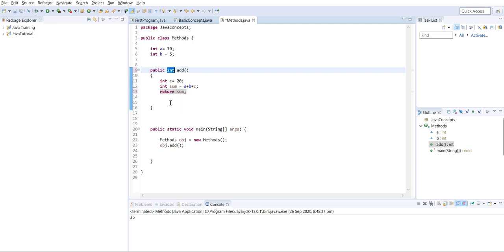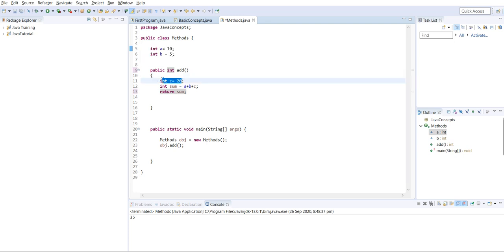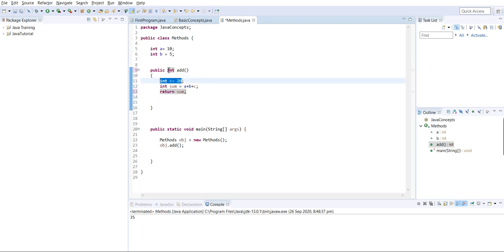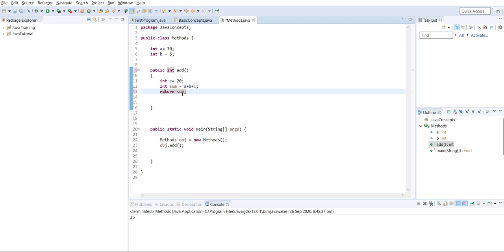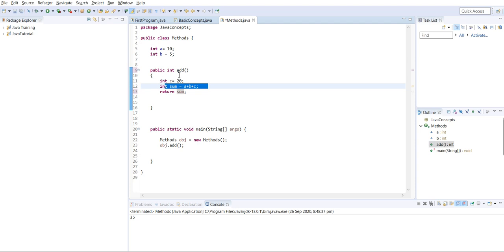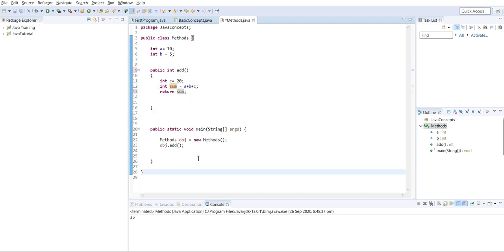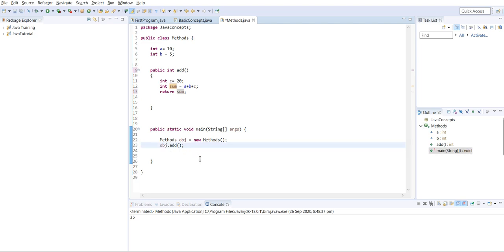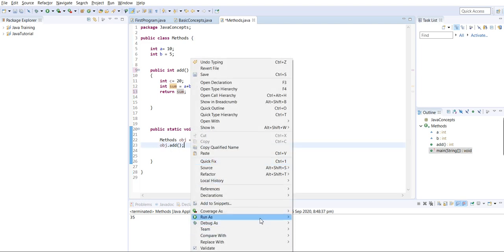Since we are dealing with integer variables, we have mentioned integer as the return type and return the sum. This is the addition operation we are performing on these variables. We'll call this method and see the result.